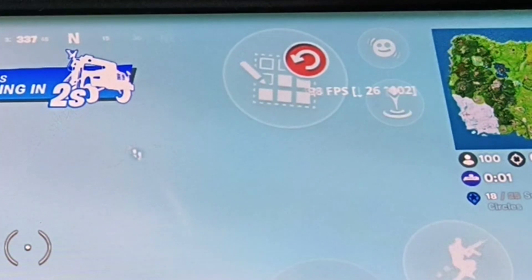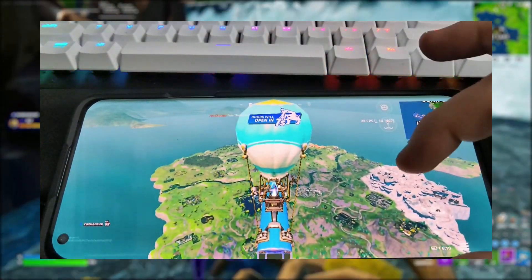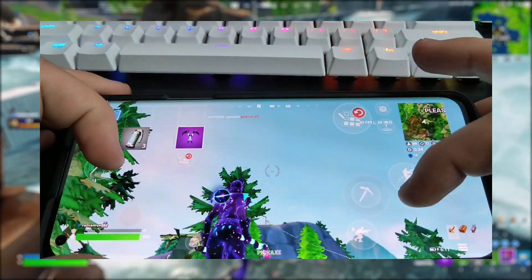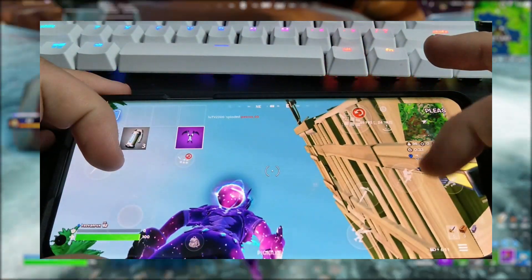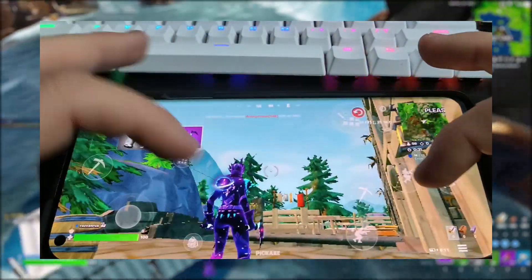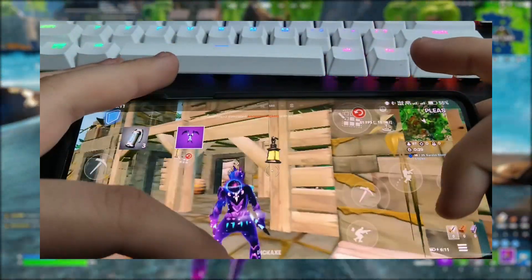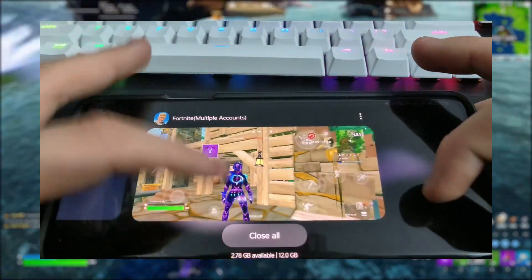There you go. Keep in mind that you might get limited to 60fps again from time to time. If that happens, make sure to open recent apps like I do and then open Fortnite again — and it'll be back to 120fps.